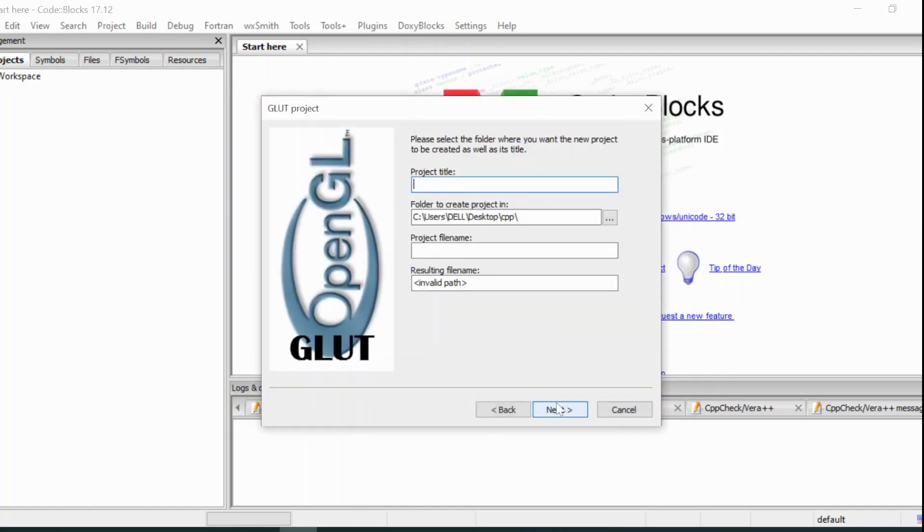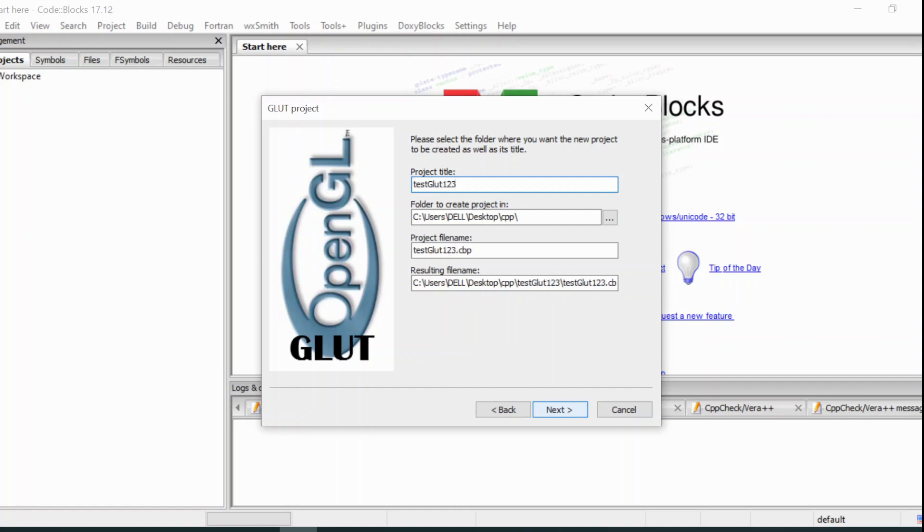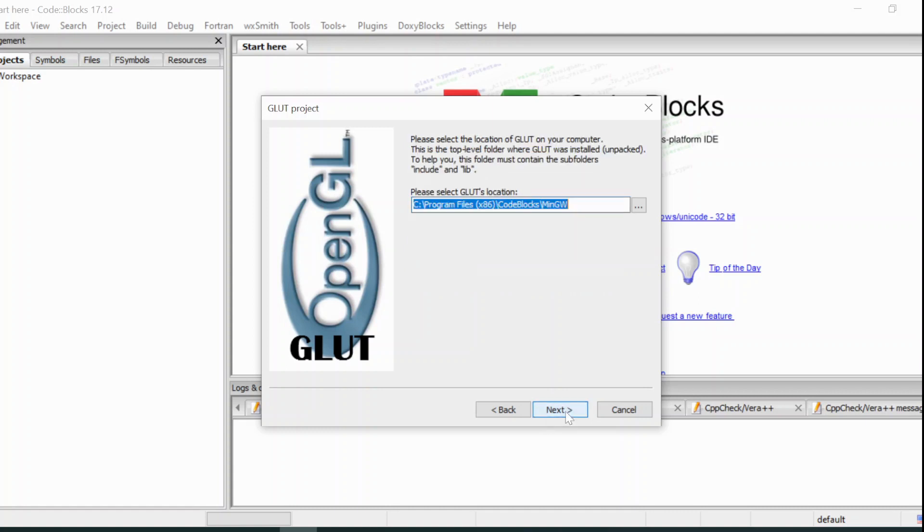Next, and give it a name. I am going to give it a name. TestGlot, and a random number 1, 2, 3. TestGlot123 is my project for now.